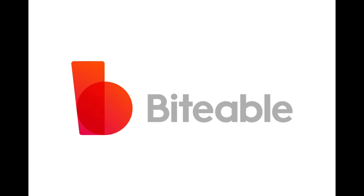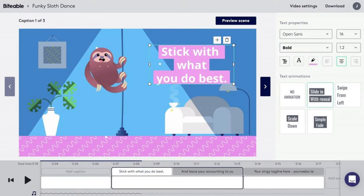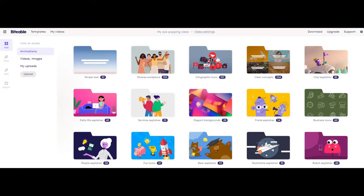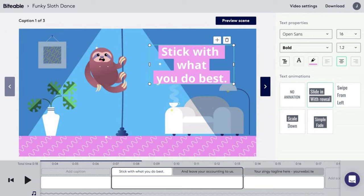Website number 3: Biteable. Our next pick is Biteable. Biteable is a user-friendly online tool that allows you to create animated videos in minutes. With Biteable, you can choose from a wide range of templates, characters, and backgrounds to create your own unique animated videos. You can also add your own voiceover and music to your videos.